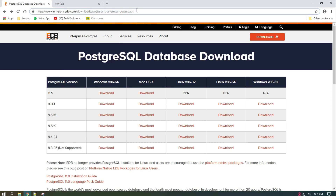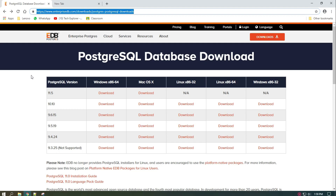First of all, download the PostgreSQL installer from EnterpriseDB. You can find the link to download the same in the description.